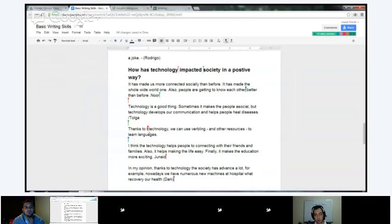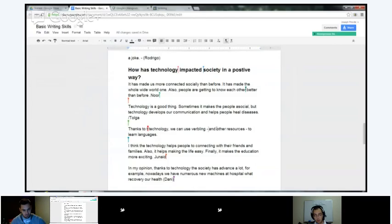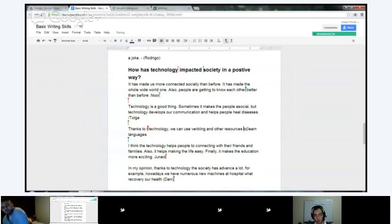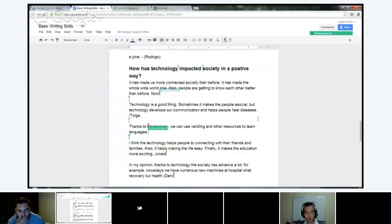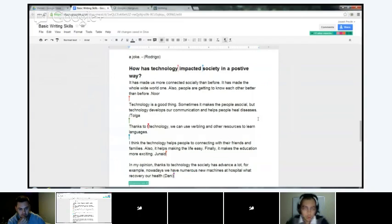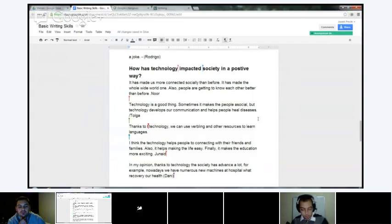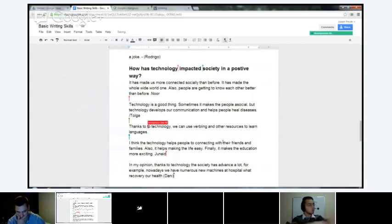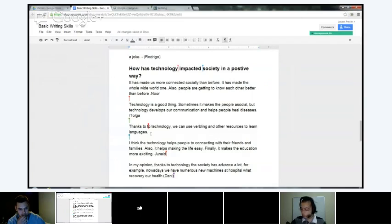Somebody else — they didn't sign their name: 'Thanks to technology, we can use Verbling and other resources to learn languages.' Here you don't need these dashes. Those dashes are very complicated to explain how to use — I learned about them in an honors English class, so it's a difficult thing to use and understand. Most of the time you're not going to need those. 'Thanks to technology, we can use Verbling and other resources to learn languages.' Good job.